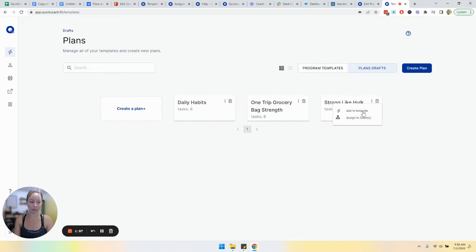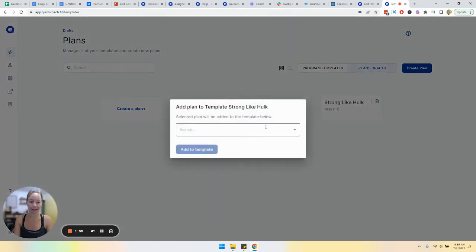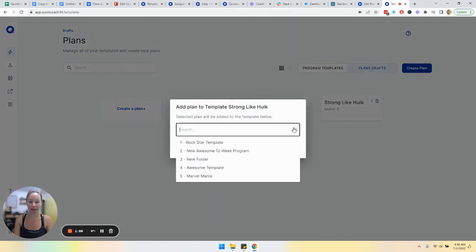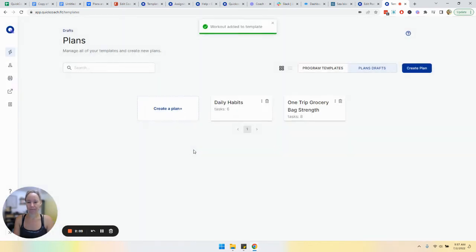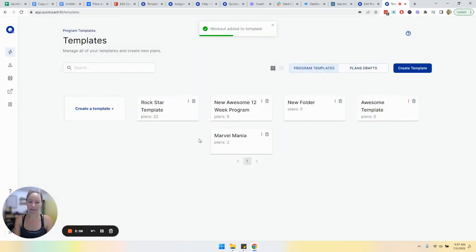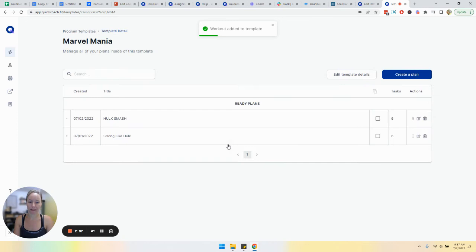If we click on those three dots, add to template and then select marble mania and add to template. So we head back to program templates and you'll see here that those have been added.